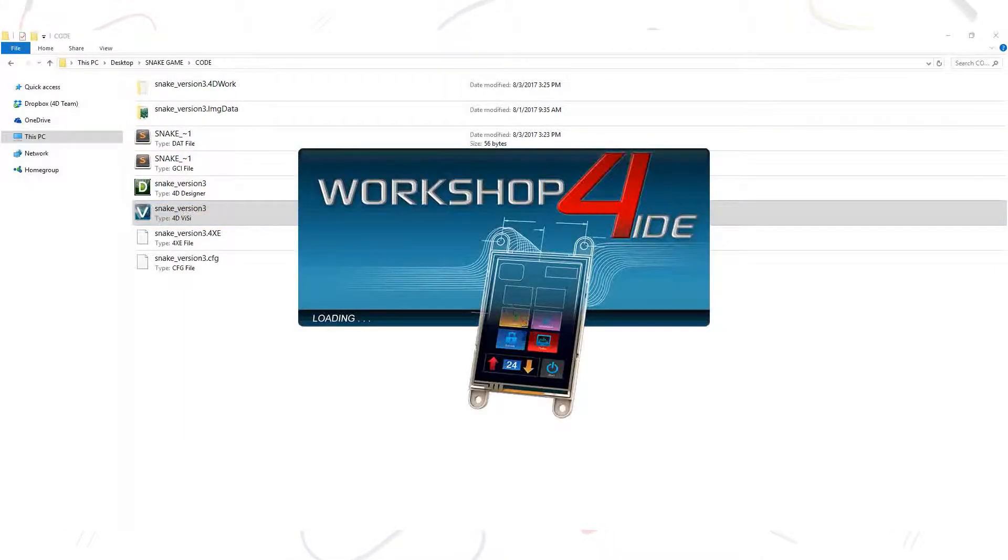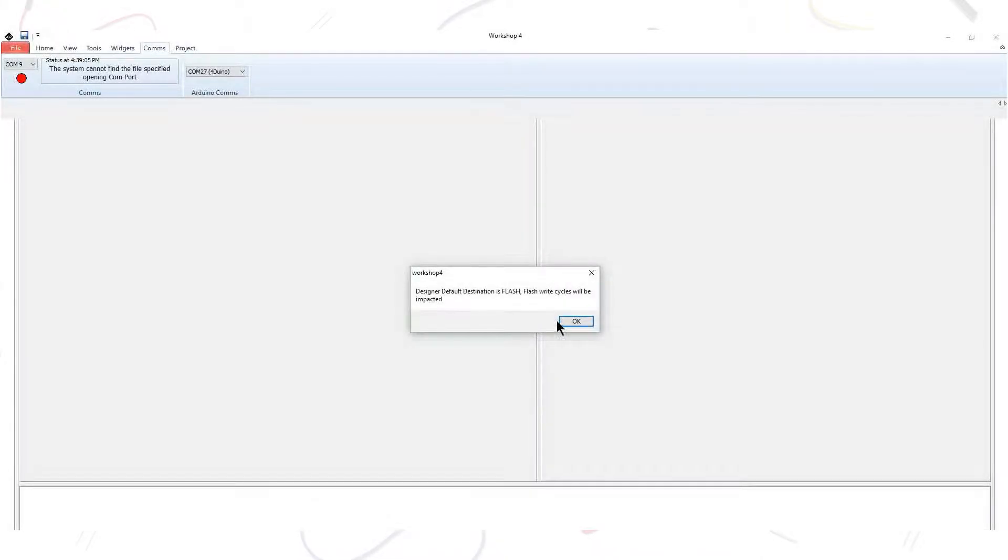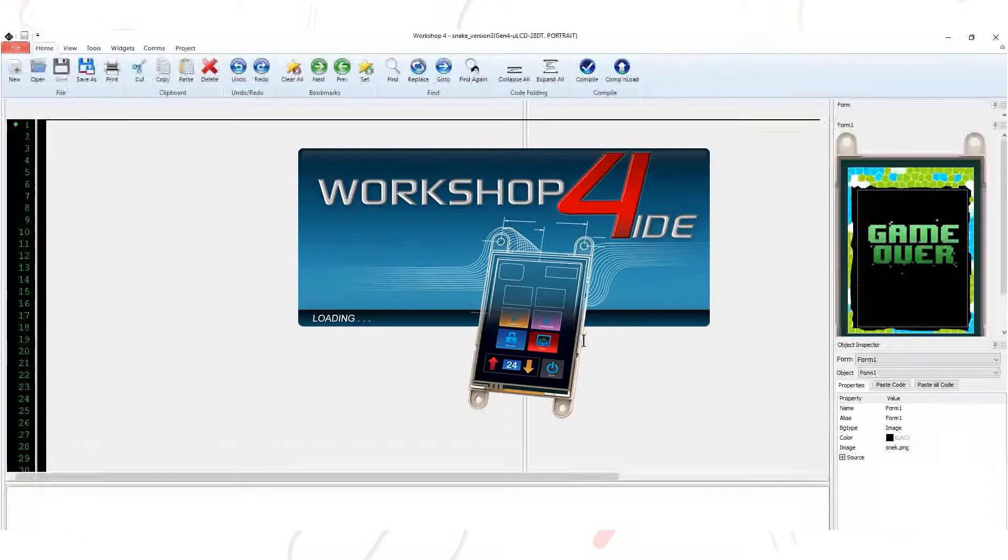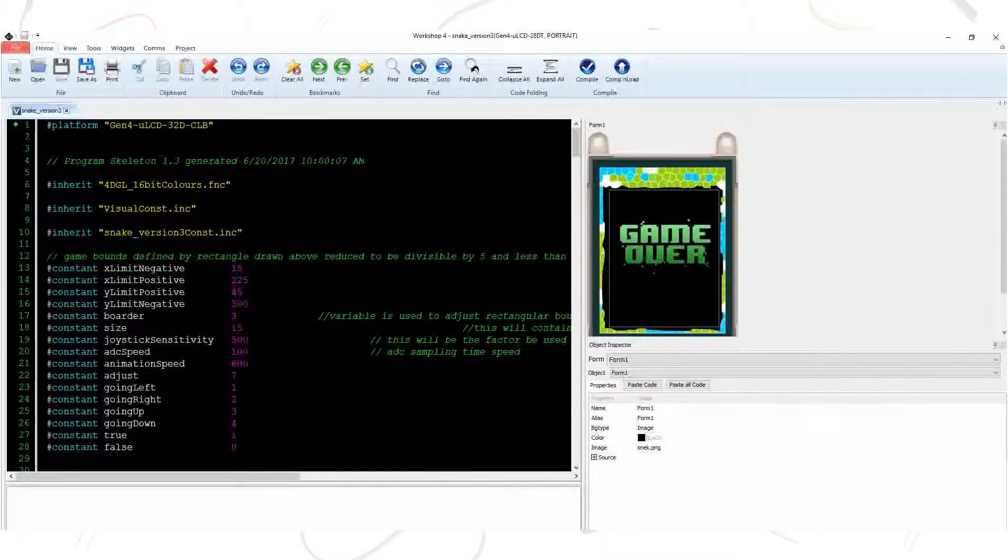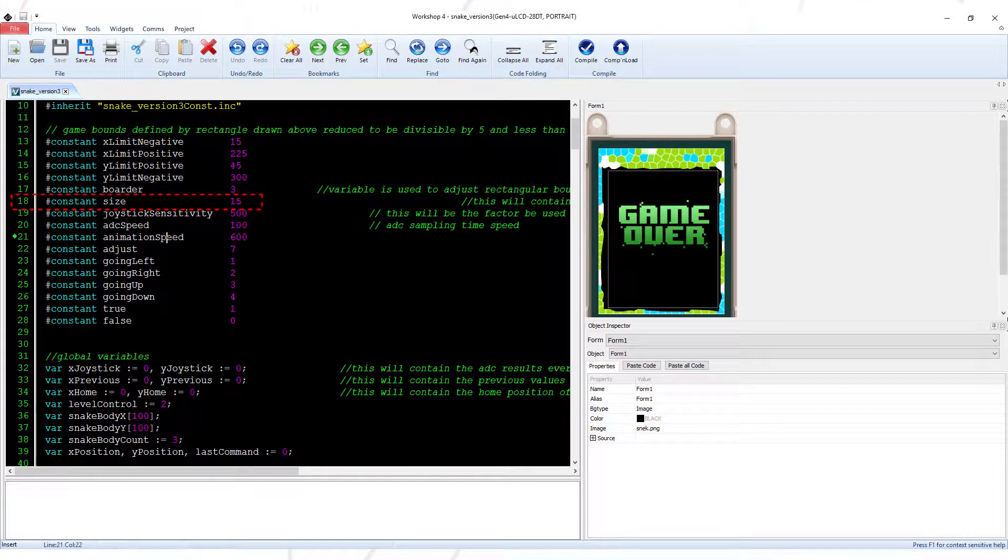First, open the VC project with Workshop 4 IDE. You can modify some of the properties of this project. You can increase the size of the snake in this section.